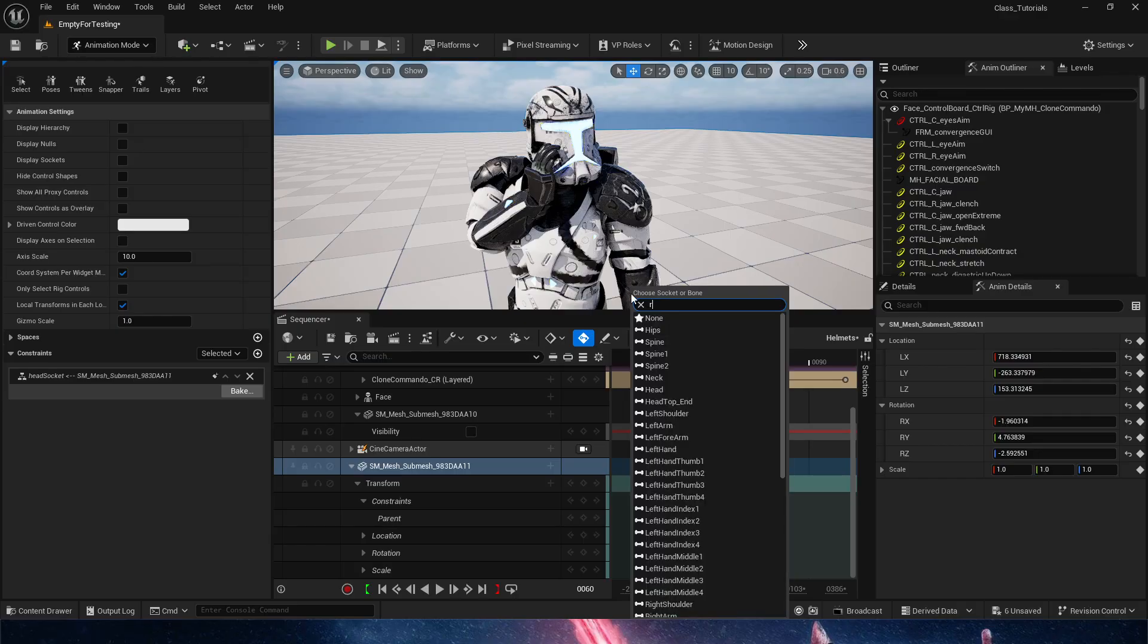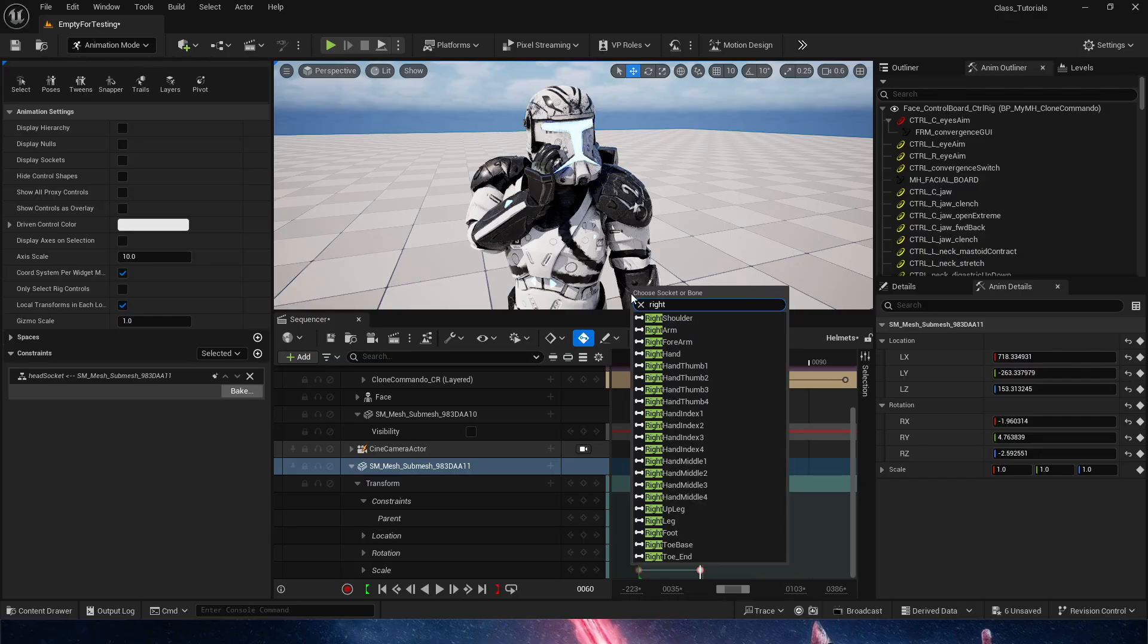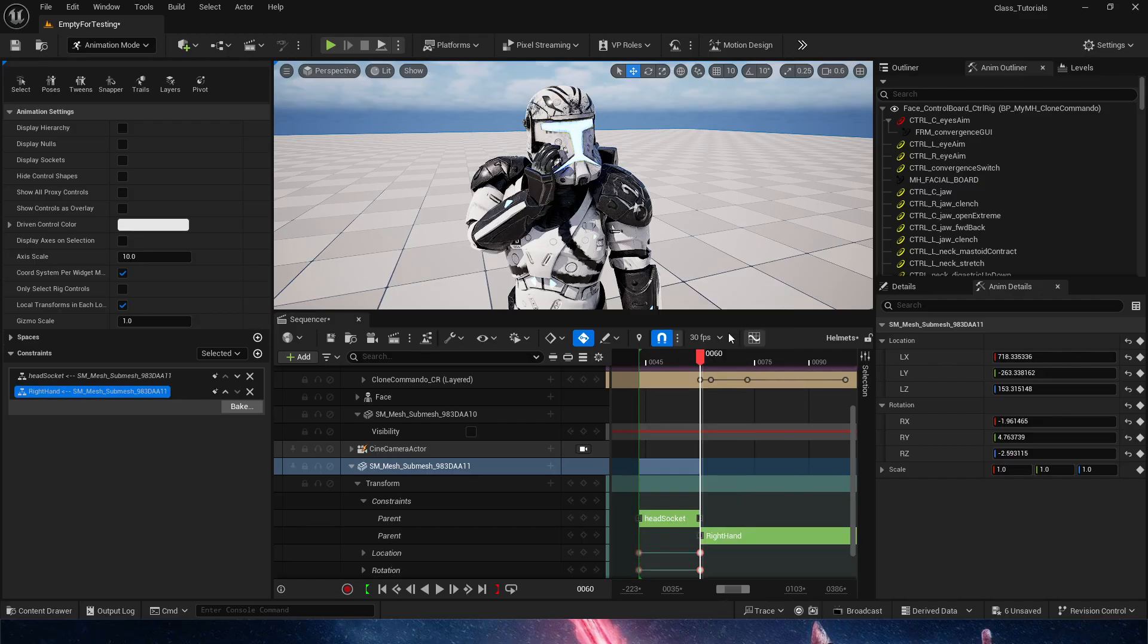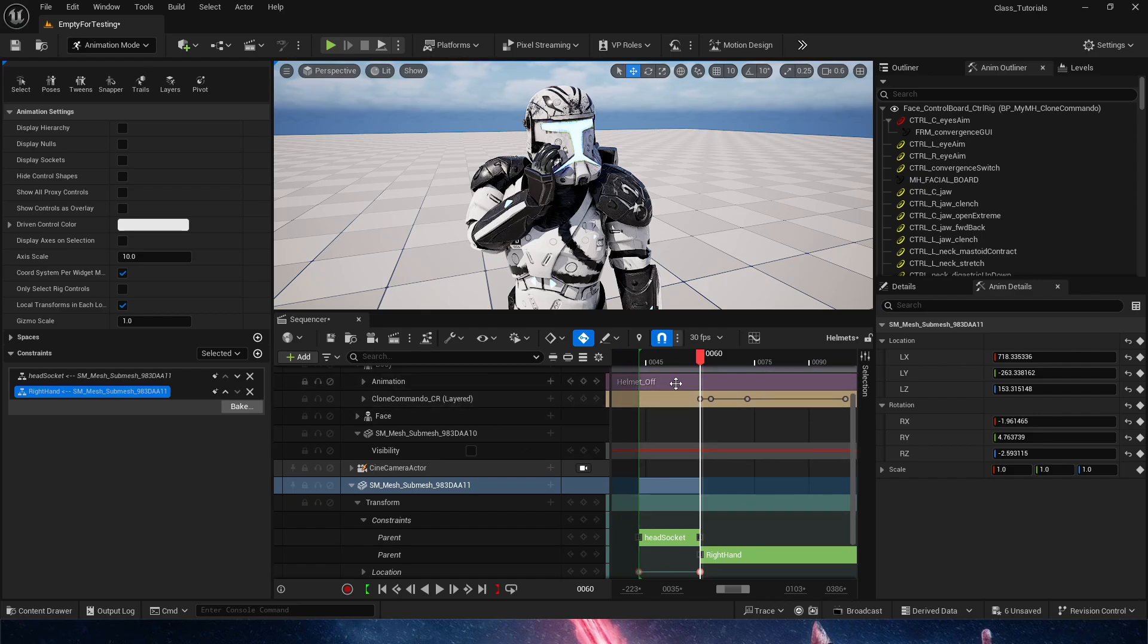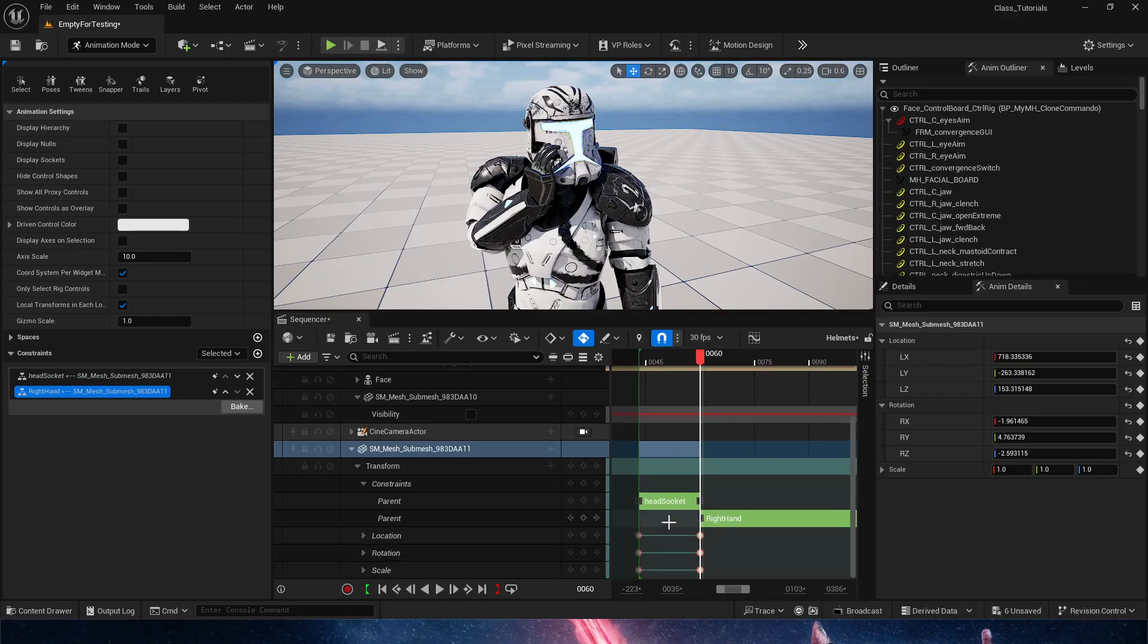Never do constraints in this way to controls, because if the controls are not exposed on any type of control rig, once you do just an animation sequence, that constraint is going to break. So now I'm doing the bones. Always do bones or sockets. And now that we did that, look at what happens.